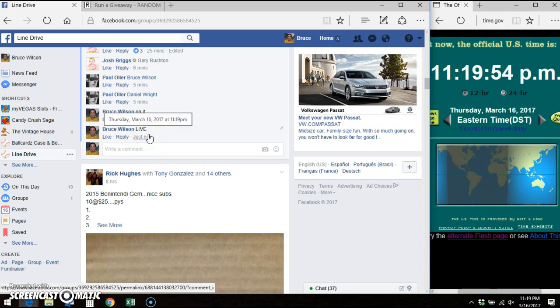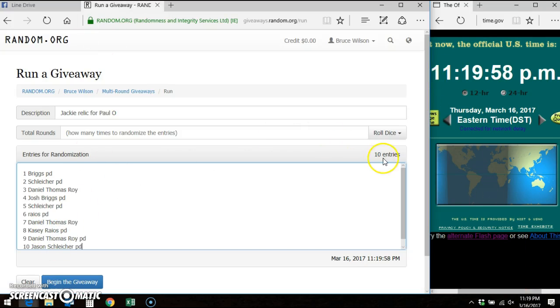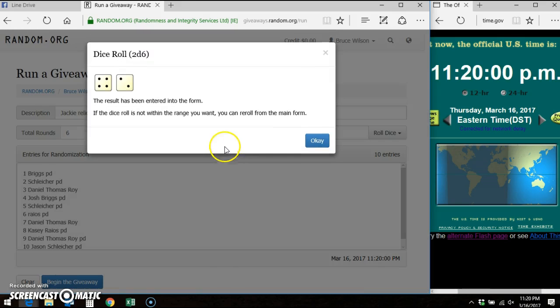Facebook says 11:19. There's the list, 10 entries, 2 dice roll.